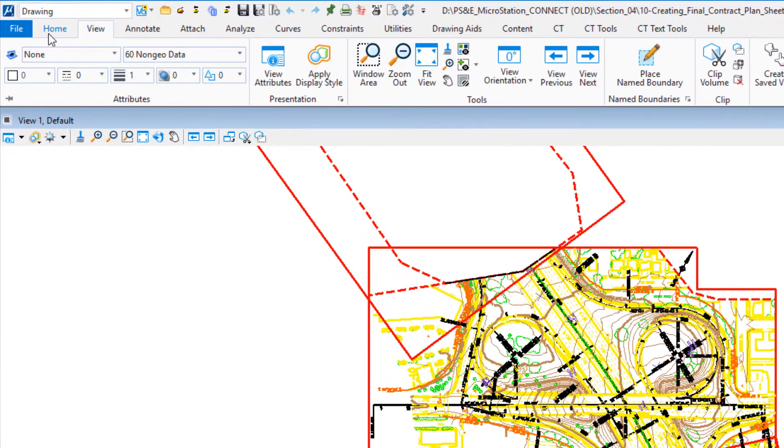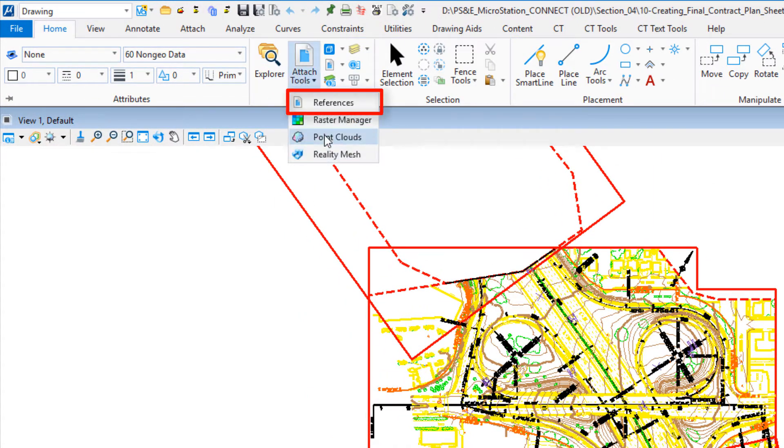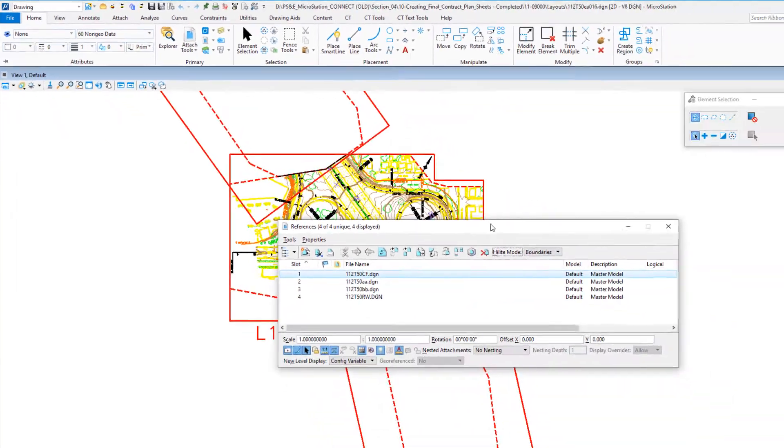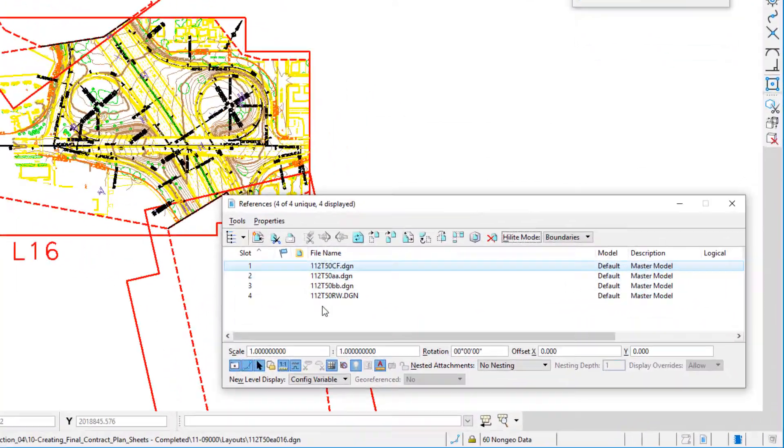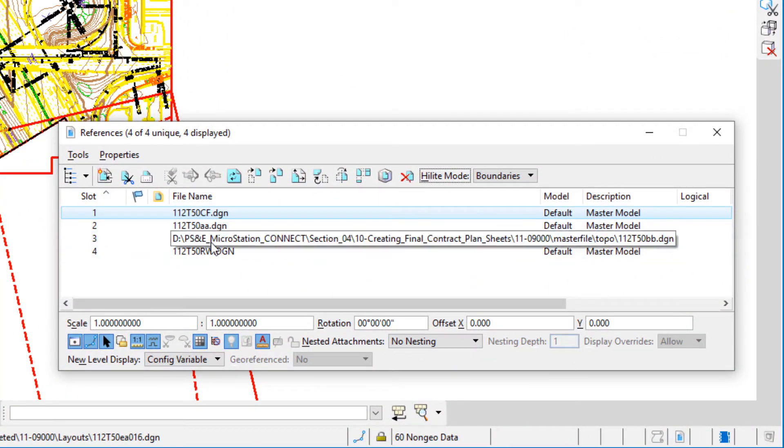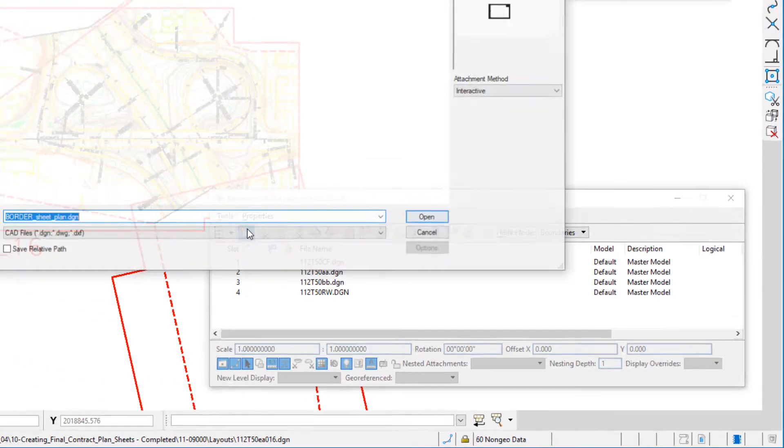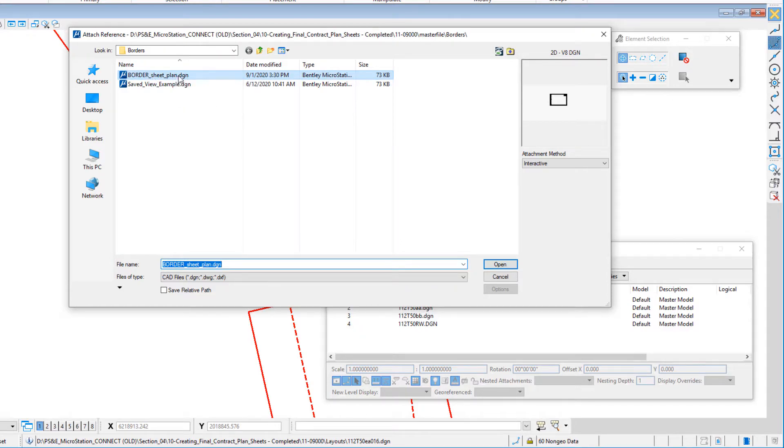So I'm going to open up my reference file dialog box. You can see we've got our reference files attached here for our AA and BB and so on. We're going to attach the border file. I've already done this once before, so it remembers where it was. I'm going to click open.